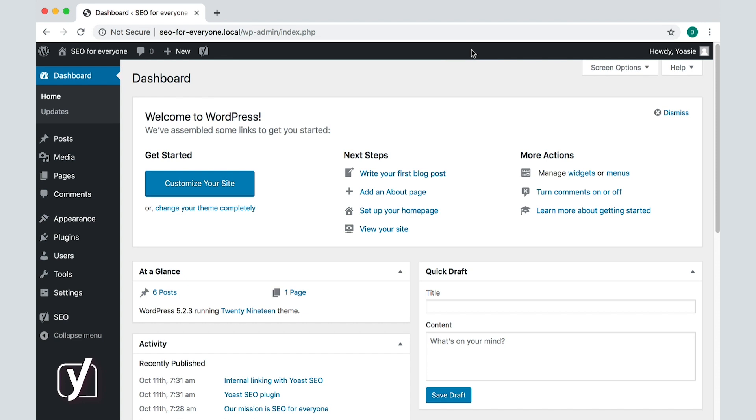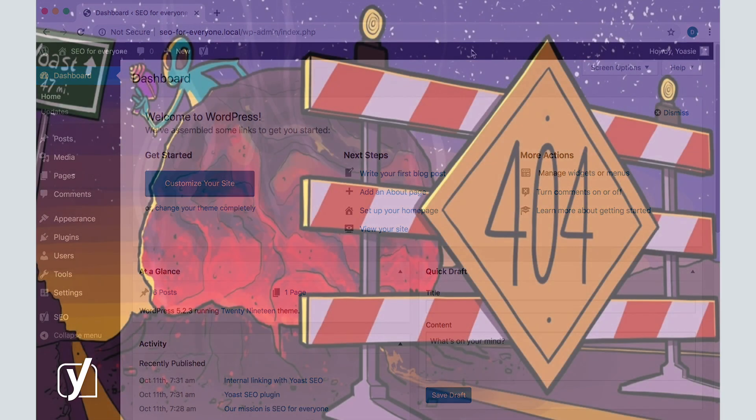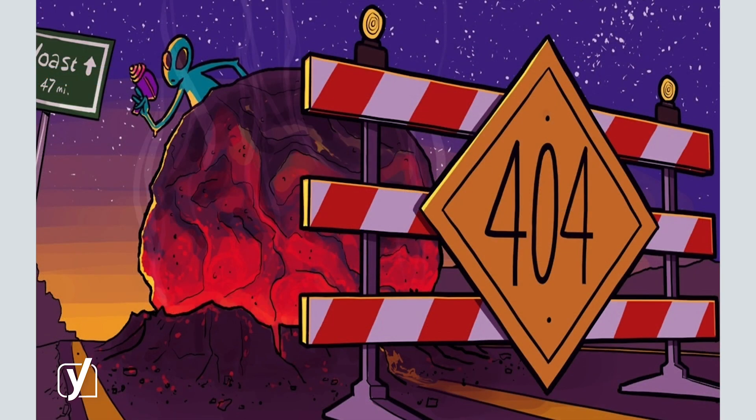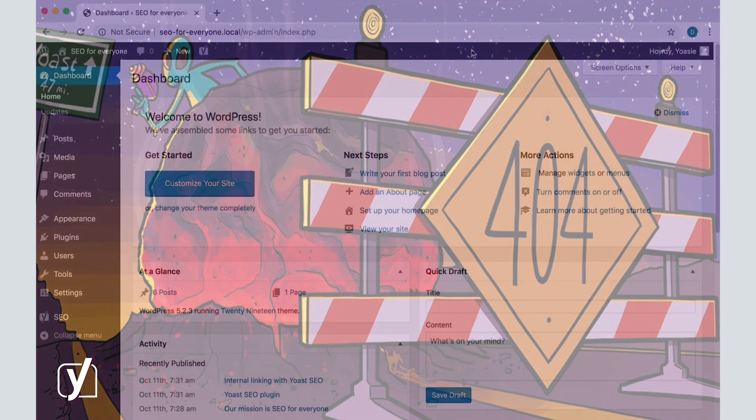You may delete the content, but the URL of the post or page will remain indexed. When people come to the URL, they will get the 404 error, or not found. A 404 error page is something you need to avoid, because it hurts SEO and it annoys your visitors.